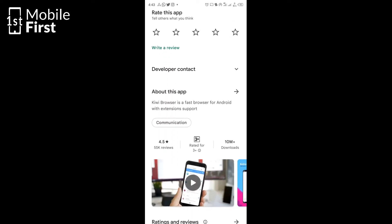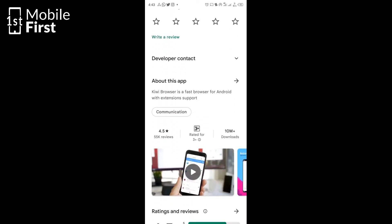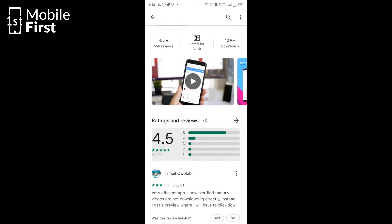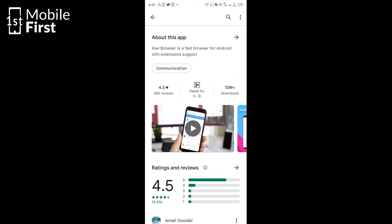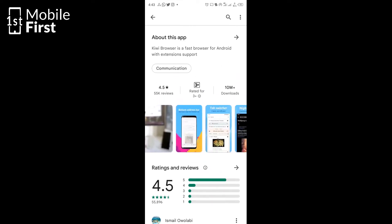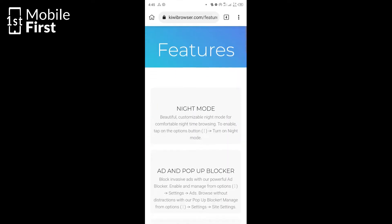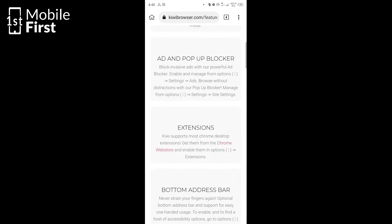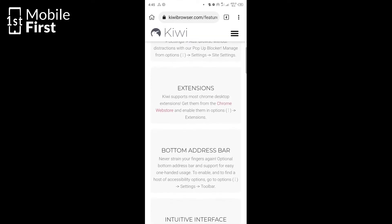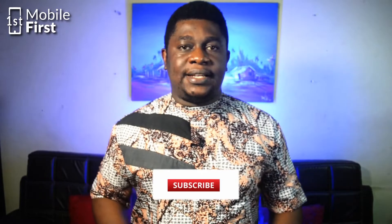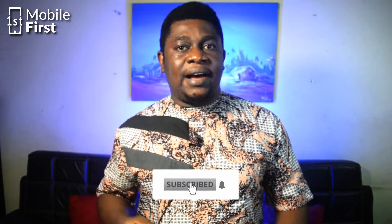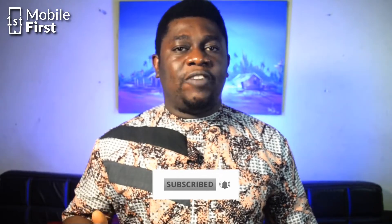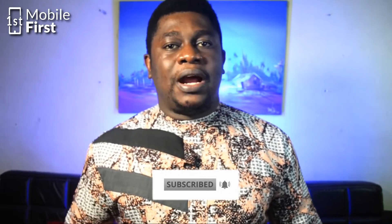Besides being able to install Chrome browser extensions, the Kiwi browser has the following features. It has night mode and an ad pop-up blocker. You can use the Kiwi browser to block ads just like you have ad block browser and other forms of browser-based ad blockers for Android.